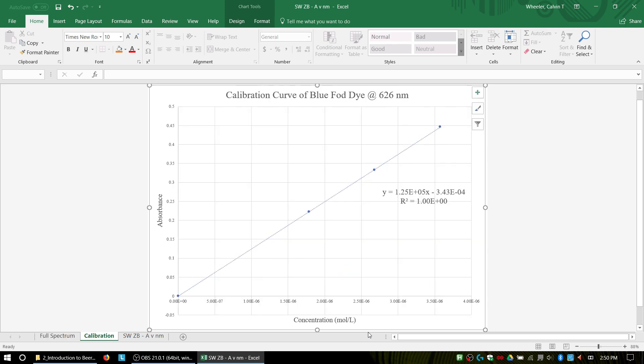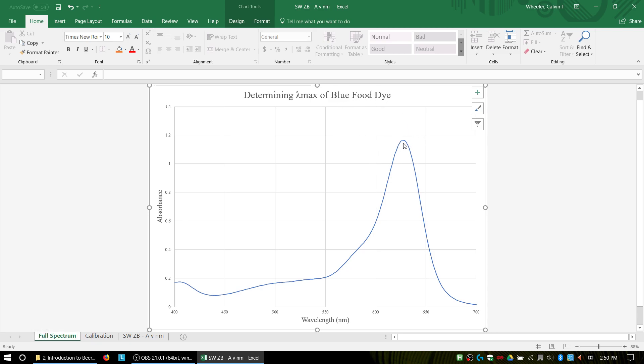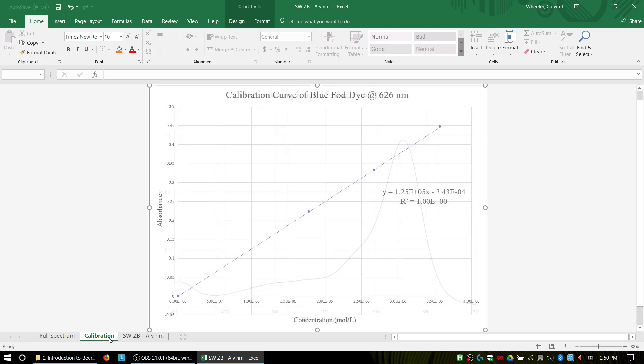And everything looks good. So now I have two solid graphs to submit. I have my full spectrum graph, which shows my lambda max, which you could label because you found that graph using Logger Pro or your LabQuest. And then this, the regression line was calculated for you. So that's it. I hope this was helpful.